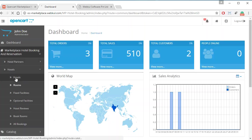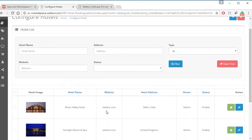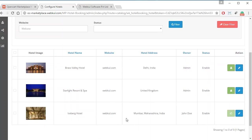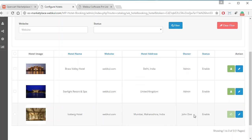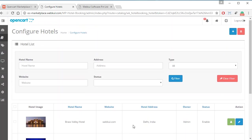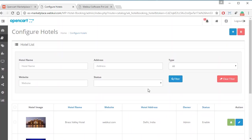In the Hotels option, the admin will be able to see all the hotels present in the marketplace. Some hotels are added by the admin, while others are added by the seller or partner of the marketplace, and the seller's name is shown. Admin can approve hotels by clicking the approve button if automatic hotel approval is not enabled. Admin can approve hotels, rooms, or facilities in this way.